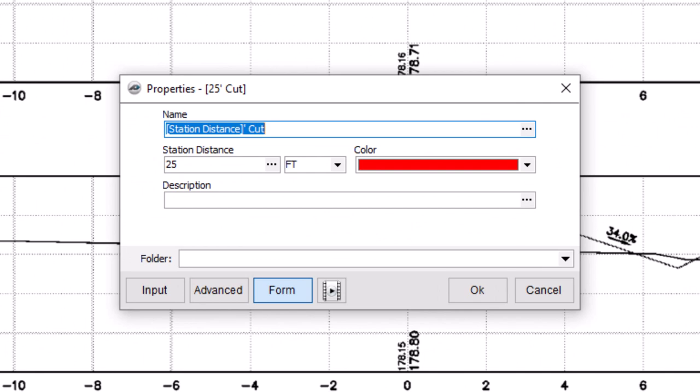You can modify the name, station distance, color, and description in this window. By default the cut is red and the fill is blue. The best practice is to keep the colors as is so the cut and fill remains consistent across your project.